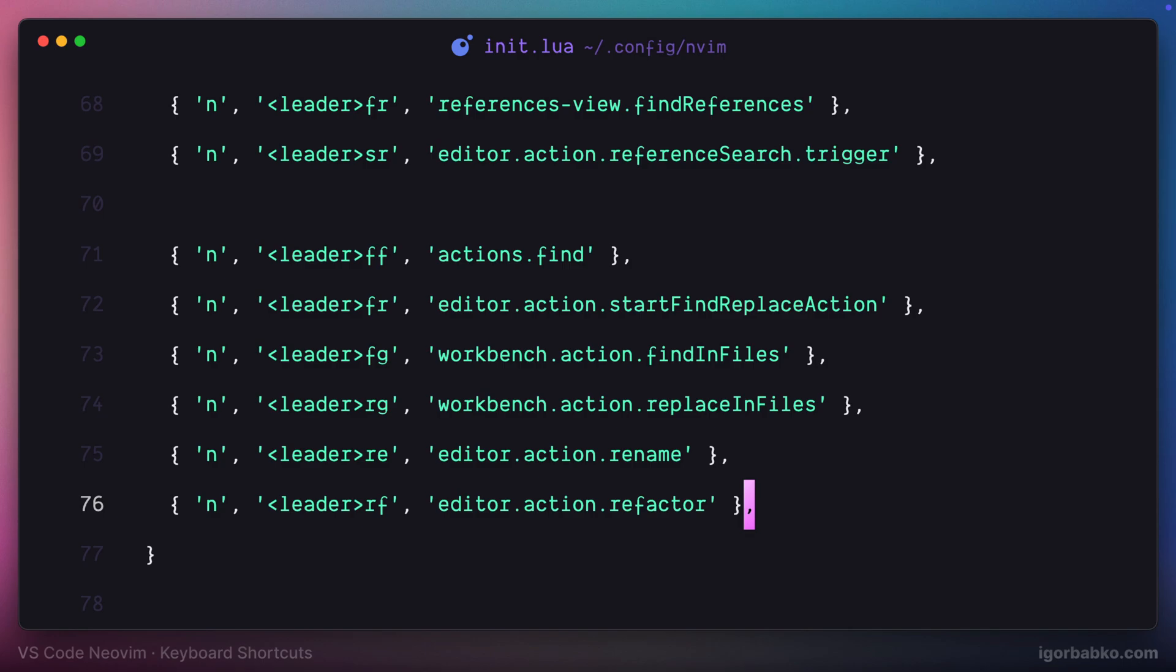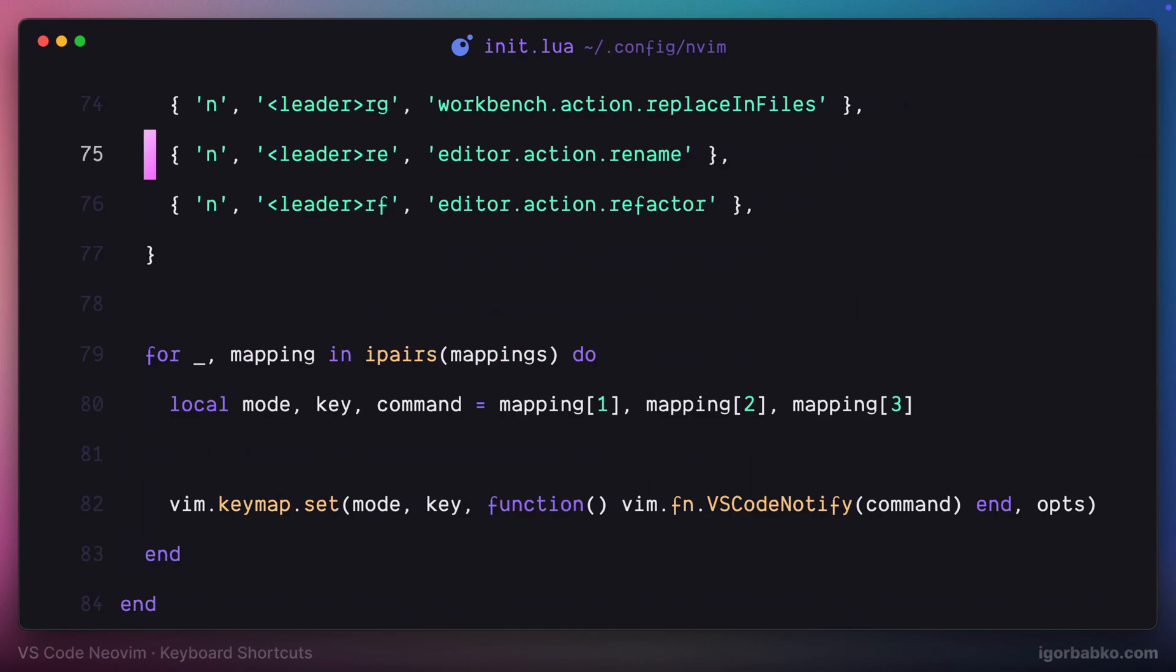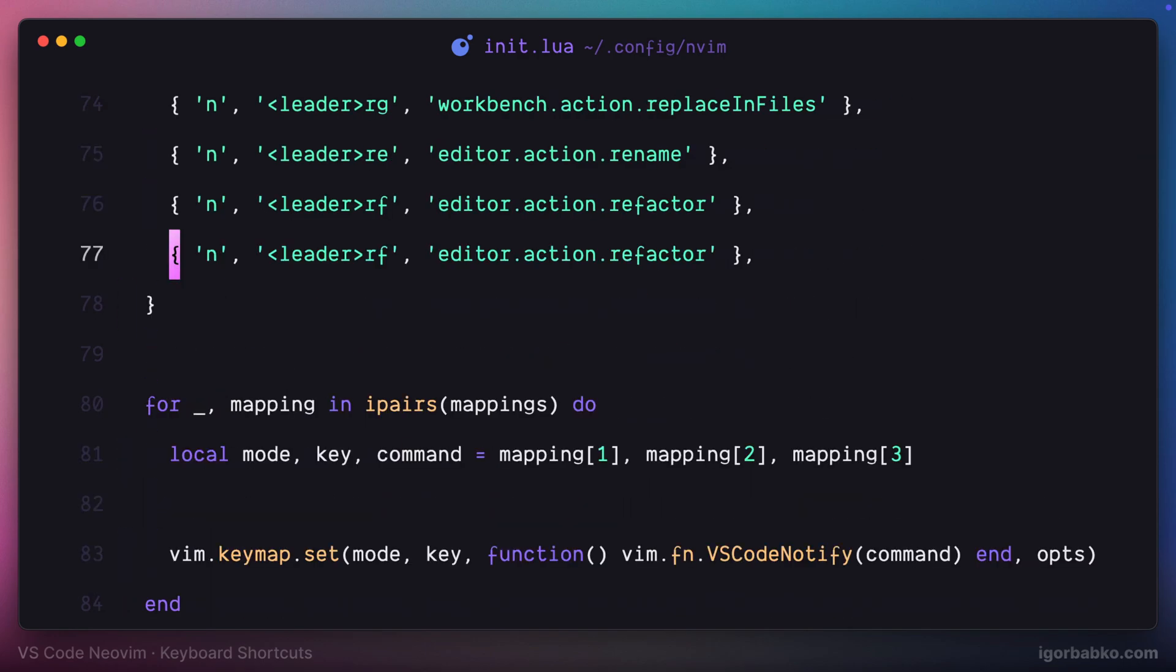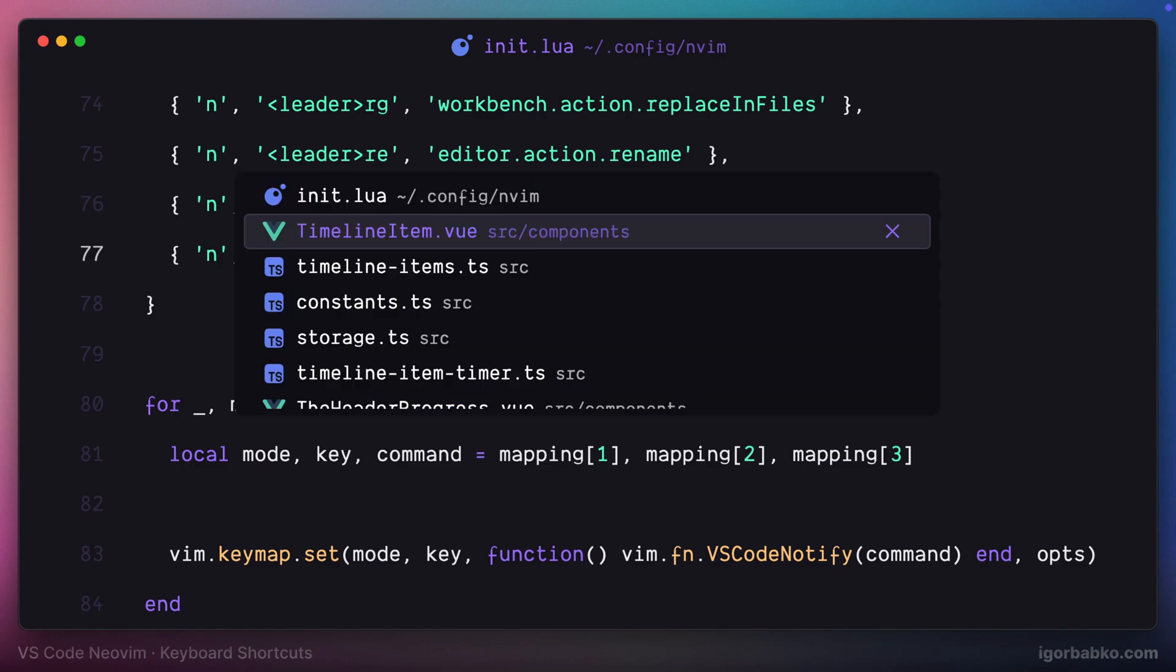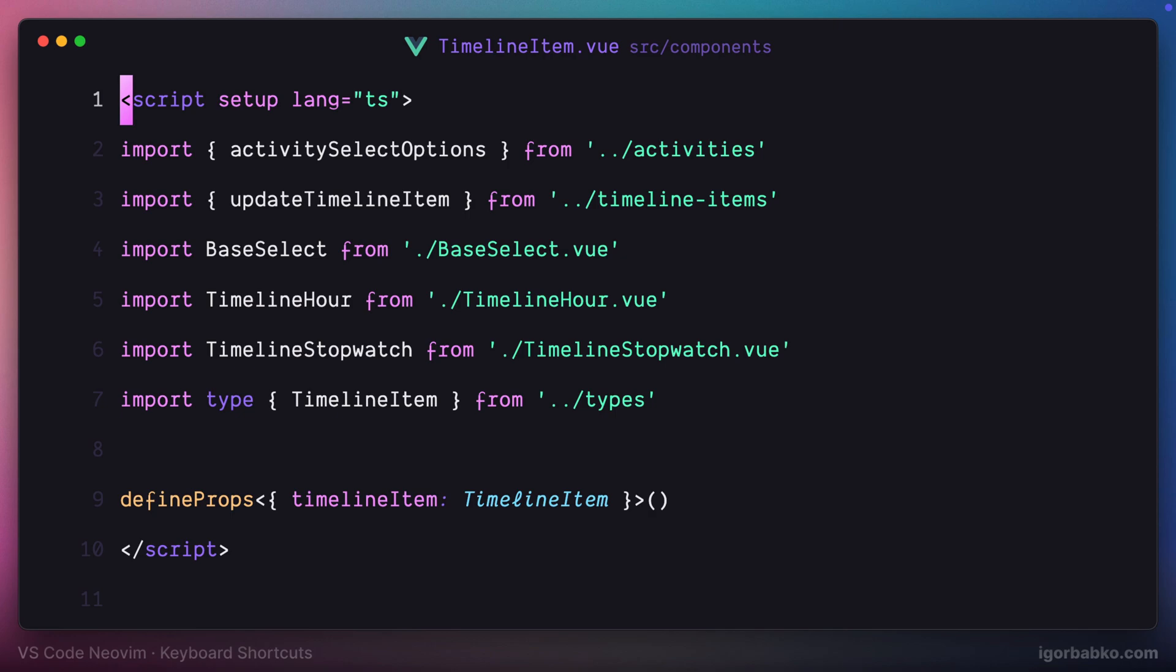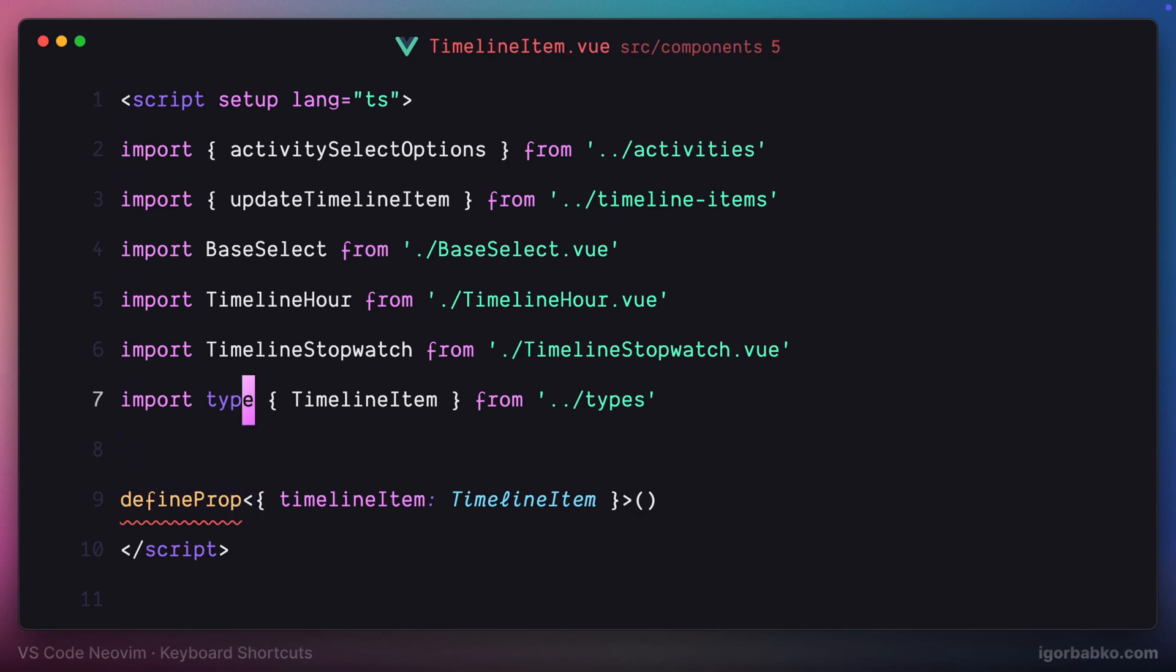Let's add another shortcut. This one will be used to apply quick fixes. The shortcut will be space QF. To demonstrate this shortcut I'm going to make an error in this file. Now let's try to open up quick fix panel.